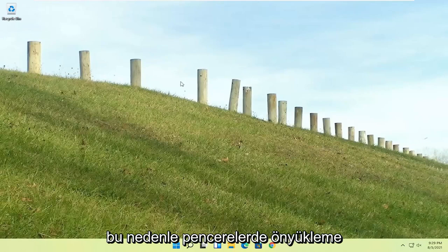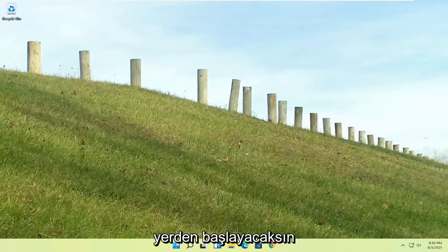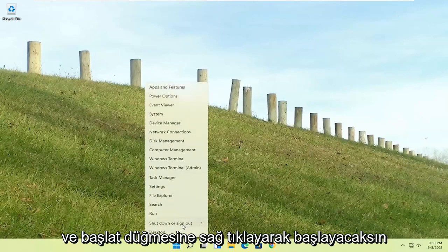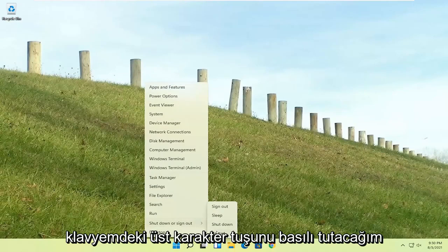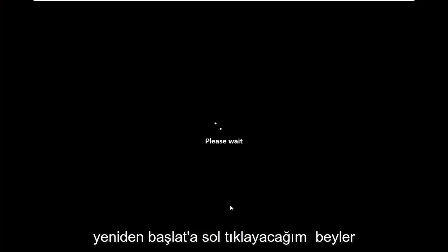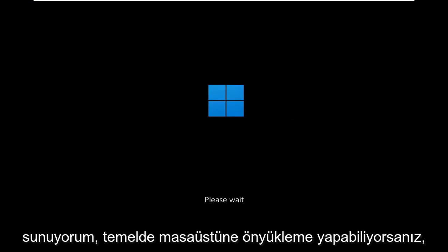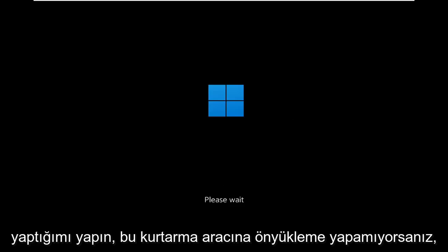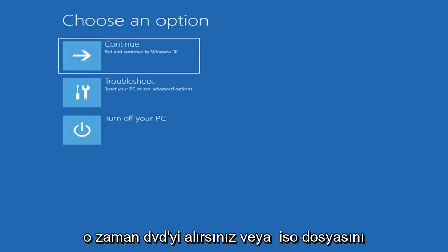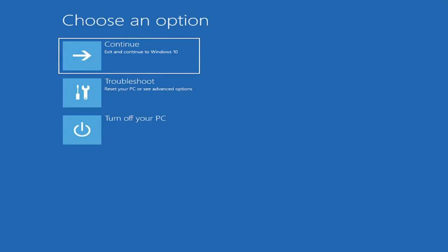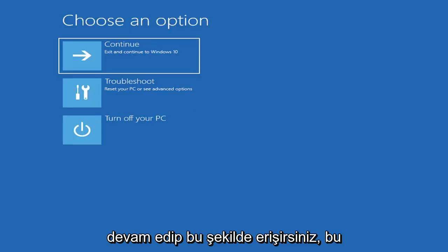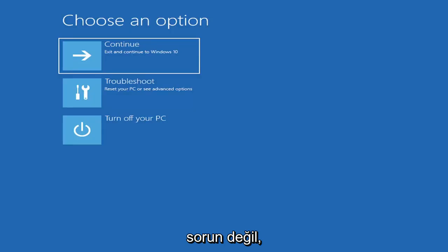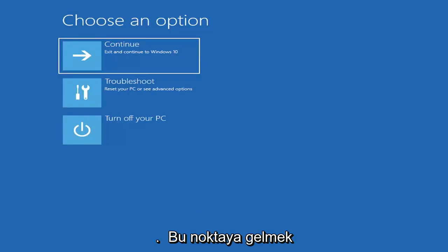So if you're able to boot into Windows, that's great. You can start right where I am, and you're going to start by just right-clicking on the start button, shut down or sign out, and then I'm going to hold down the shift key on my keyboard and left-click on restart. I don't really expect you guys to be starting where I am. I'm just giving you three different options basically. If you're able to boot into the desktop, you do what I just did. If you're unable to boot into this recovery utility, then you get the DVD or ISO file and boot your computer off of it. Or if you're able to just do a hard power off three times in a row, you just access it that way. So I've given you guys three different ways on how to get to this point.